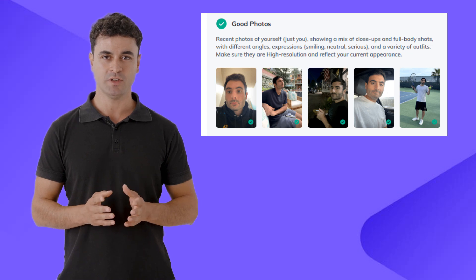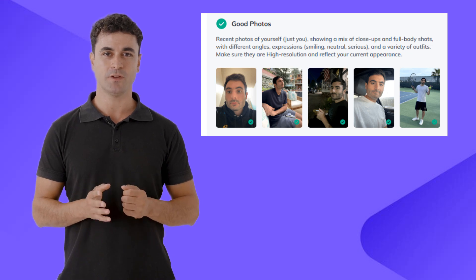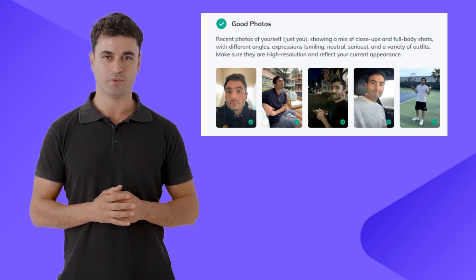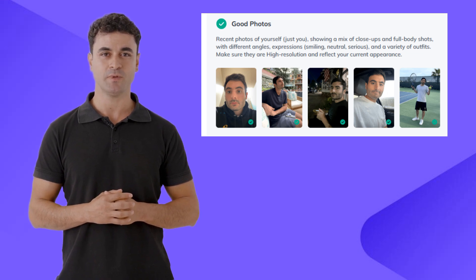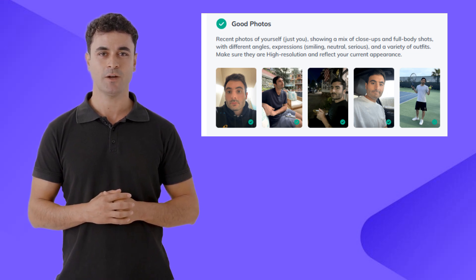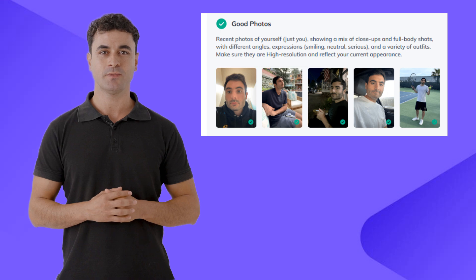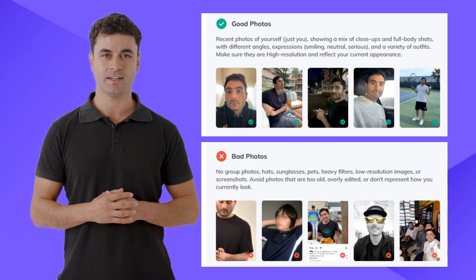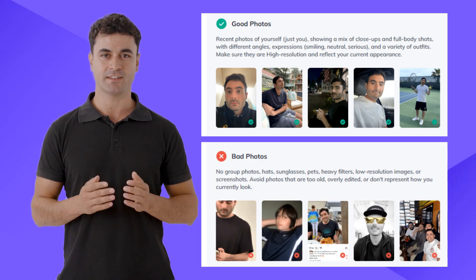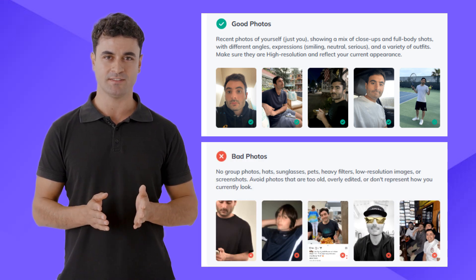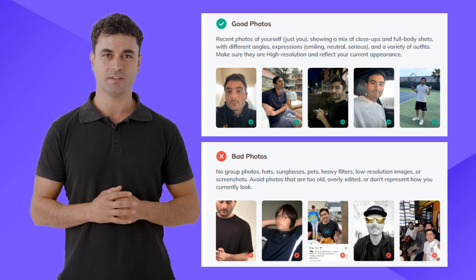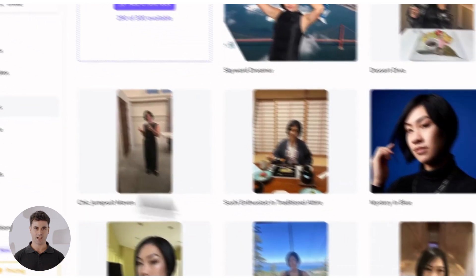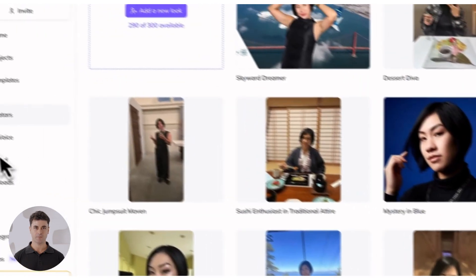Again, only include recent photos of just yourself with a mix of close-up and full body shots, varied angles, poses, expressions, and outfits. Avoid group photos, hats, sunglasses, pets, heavy filters, or low-quality images.